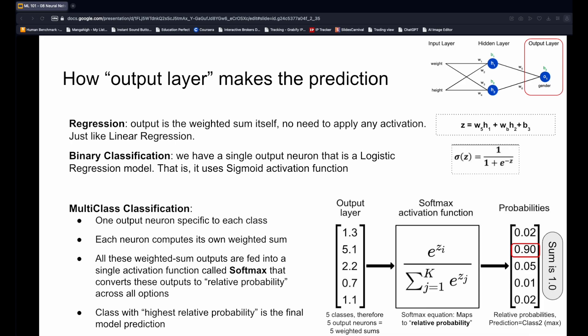The more interesting case is multi-class classification. In this case, the output layer has multiple neurons, one per class. For example, in here we have five classes, hence five neurons in the output layer. After each neuron computes the weighted sum, the softmax activation function is applied. Softmax activation converts independently computed weighted sums into relative probabilities such that the sum of probabilities is 1. The final prediction is the class with the highest relative probability. For example, the second class with the probability of 0.9 in the example over here.